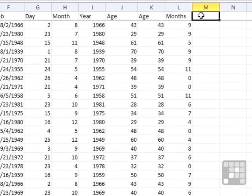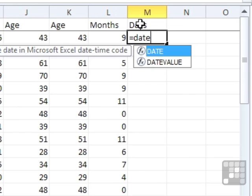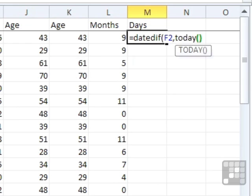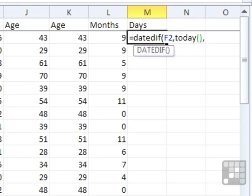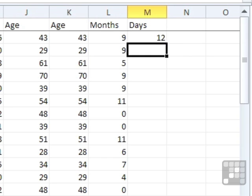And we can use MD to work out the days. So it equals DATEDIF, open brackets, the oldest date, comma, the newest date, comma, the difference, which is MD. That's how many days are left after it's taken all the full months off. And we can see 12.